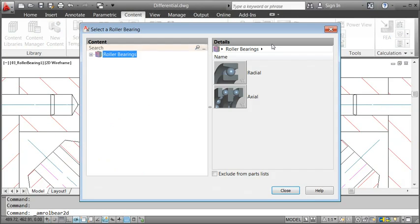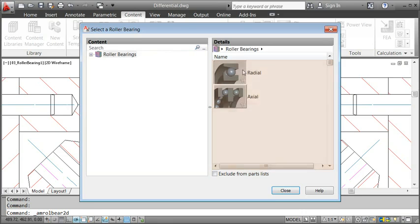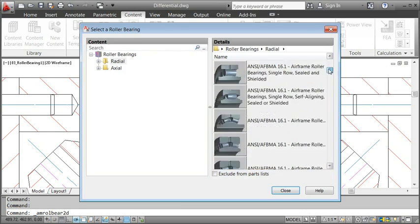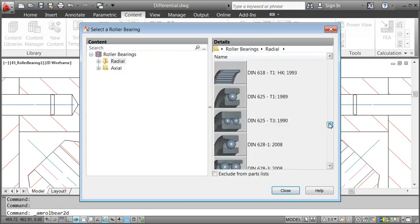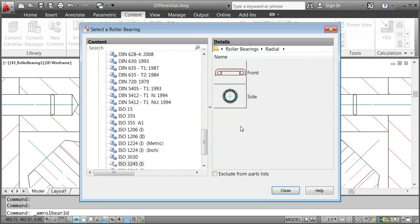You can search for your part, browse through the folders, or navigate by clicking on the images, just as you like it best. I pick this needle roller bearing and select the front view.